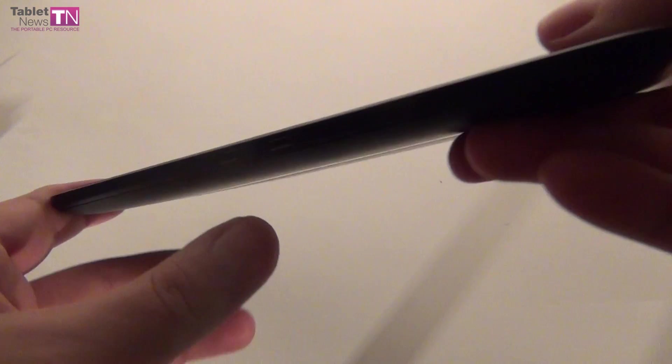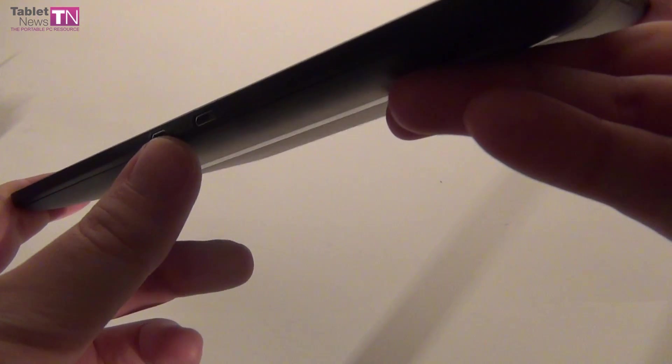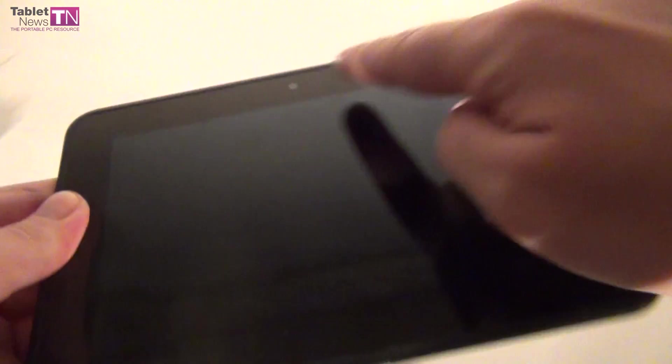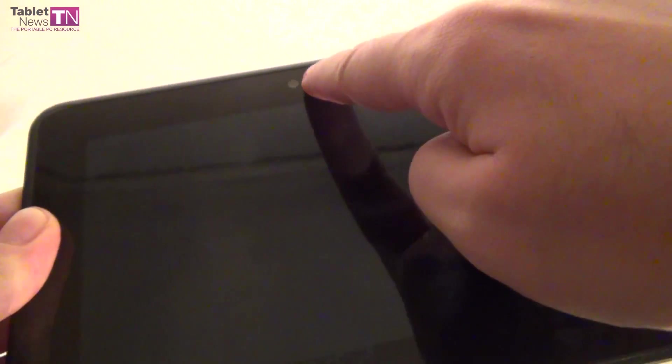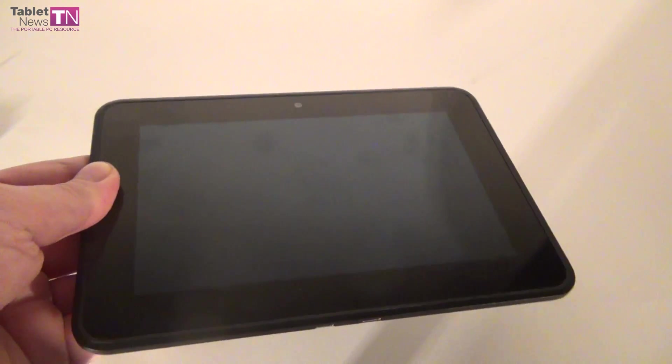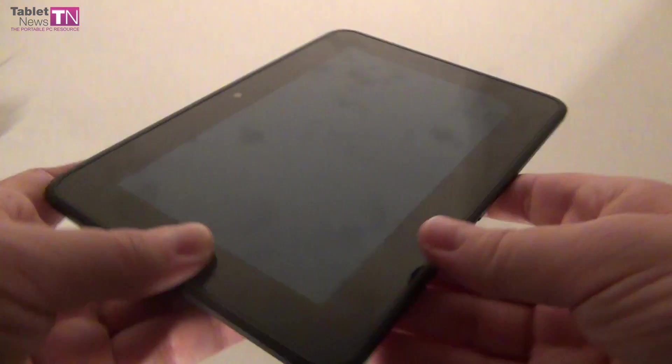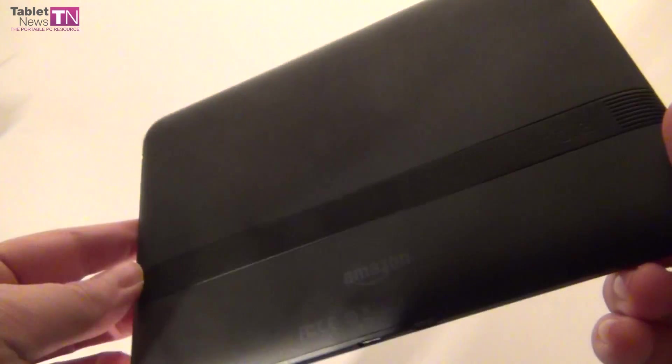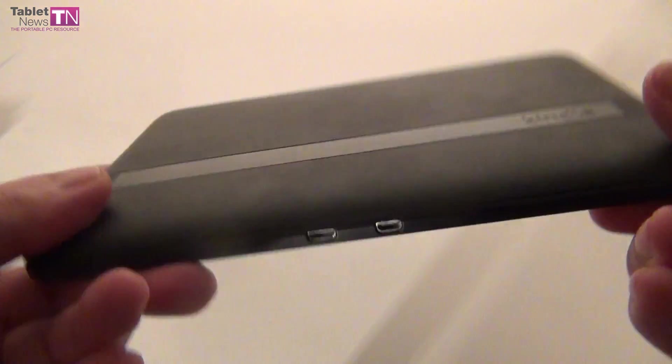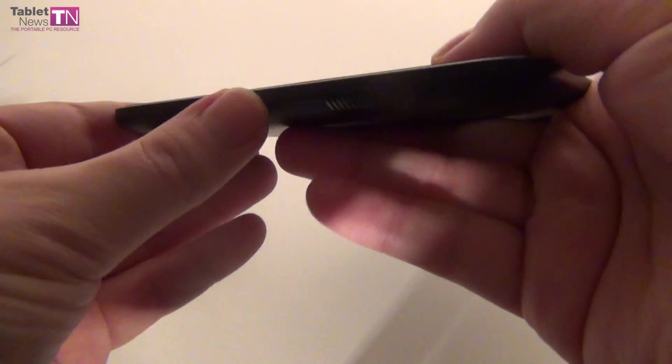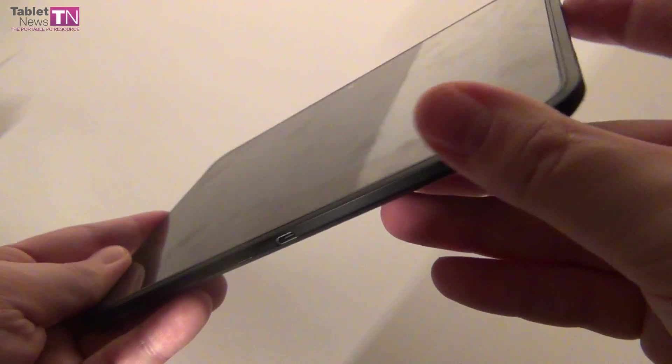At the bottom we have the HDMI port and the micro USB port available. There's a 1.3 megapixel front camera if I'm not mistaken, and that's about it when it comes to the design. A bit underwhelming, but if you don't care about design and just want the Amazon experience, this tablet may be for you.